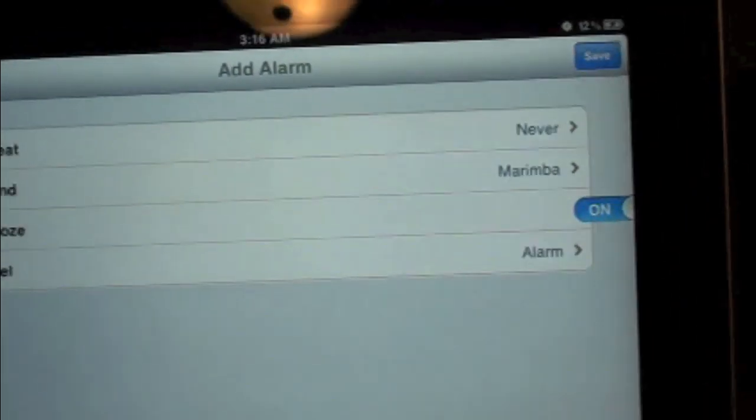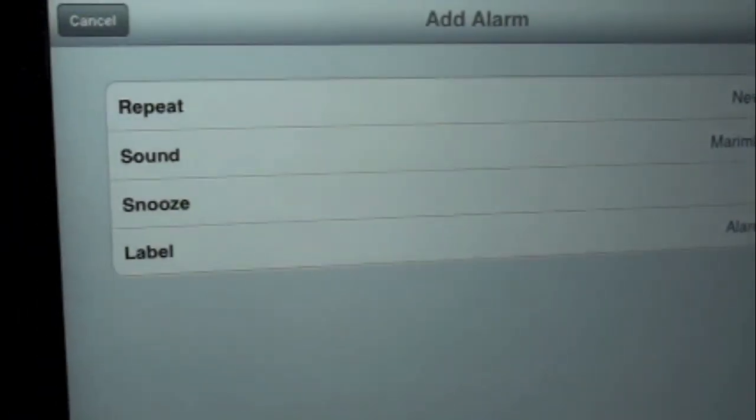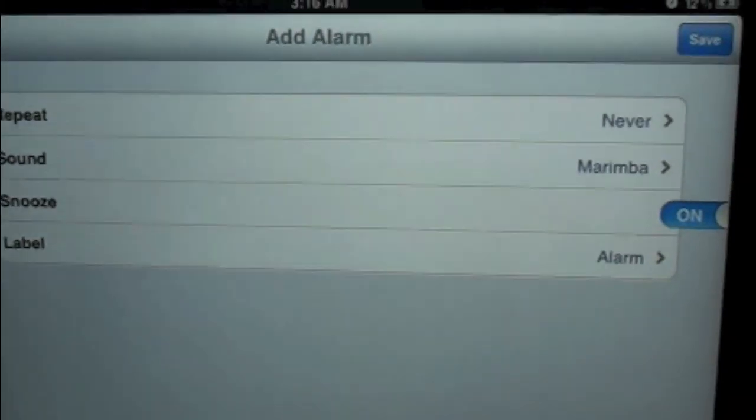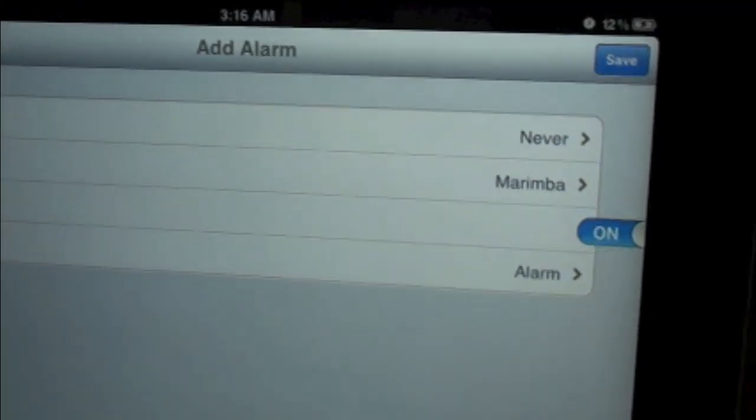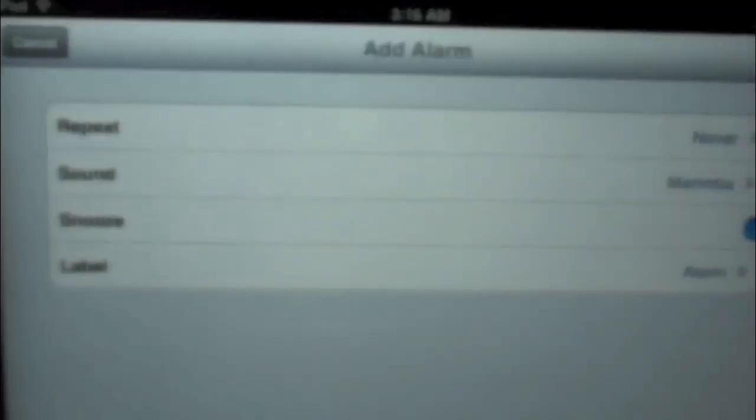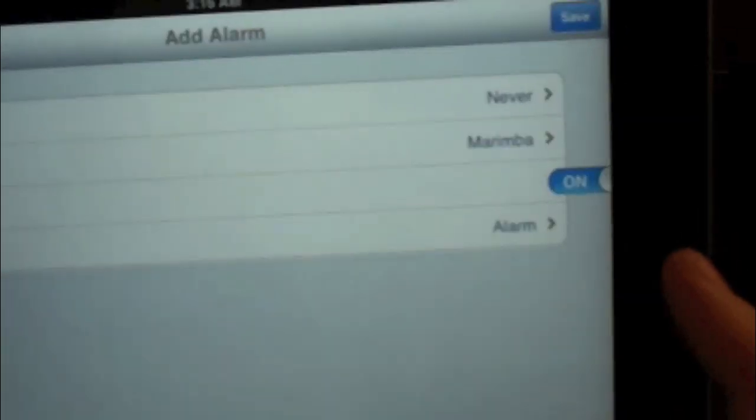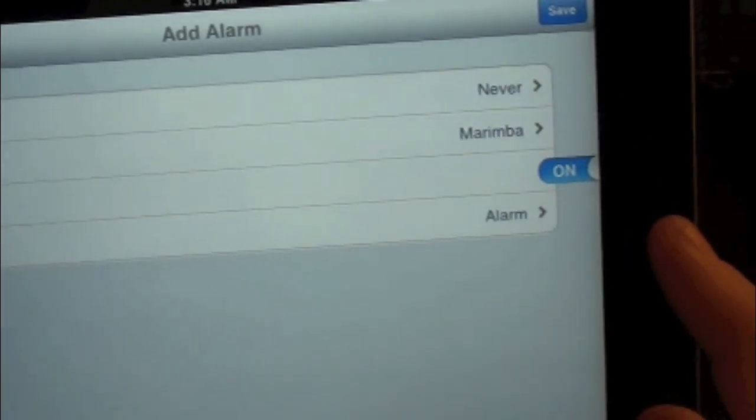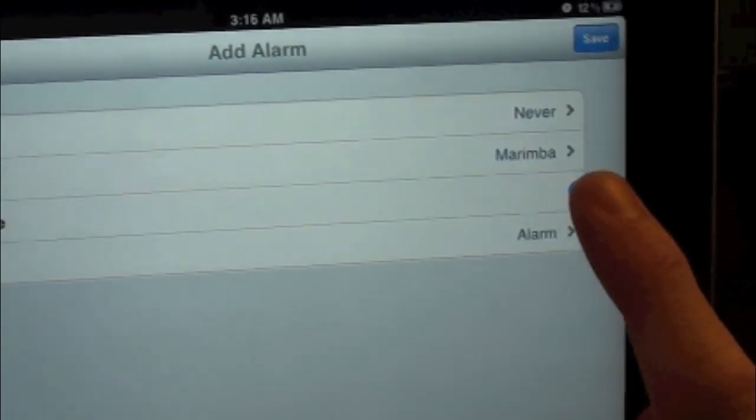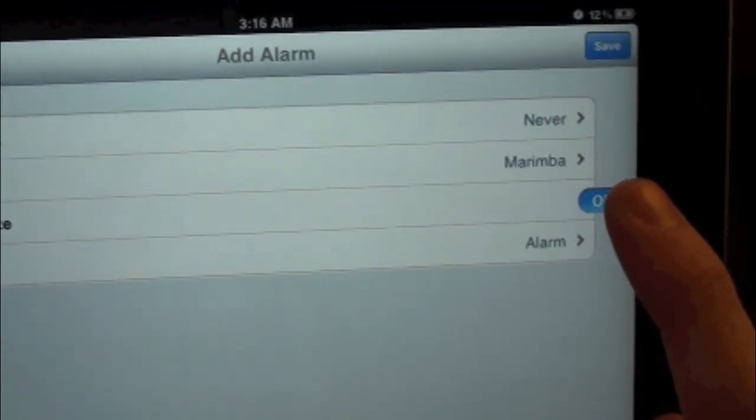You can actually set an alarm to wake you up just like you can on the iPhone or iPod. As you can see it is a little bit off by the snooze, it's all the way over to the right. But everything is still fully functional. Same with your timer, no big deal there.